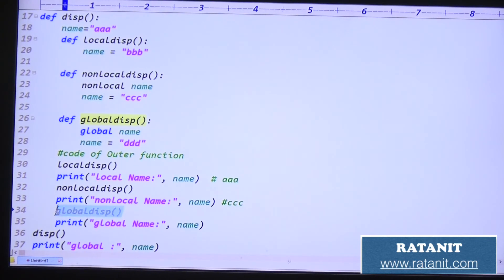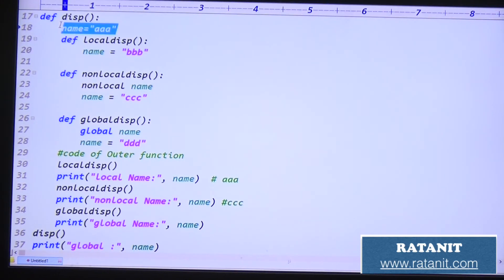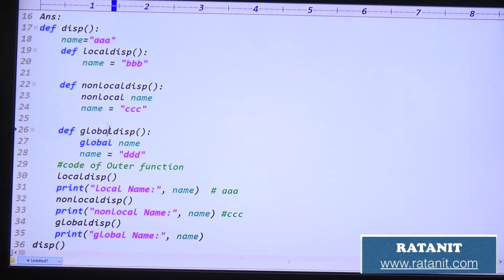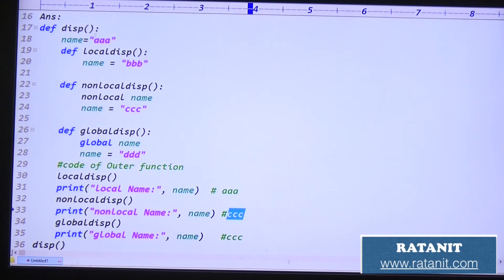After calling non_local_disp I am trying to print the data. This is outer function code, so it uses the non-local variable, which now contains CCC — the previously changed value. It was initially A, but we changed it to CCC, so CCC will be printed. Then I am calling 'global_disp'. Global name is outside of the outer function also — the global keyword sets name equal to DDD, just like that. So the global name is DDD.